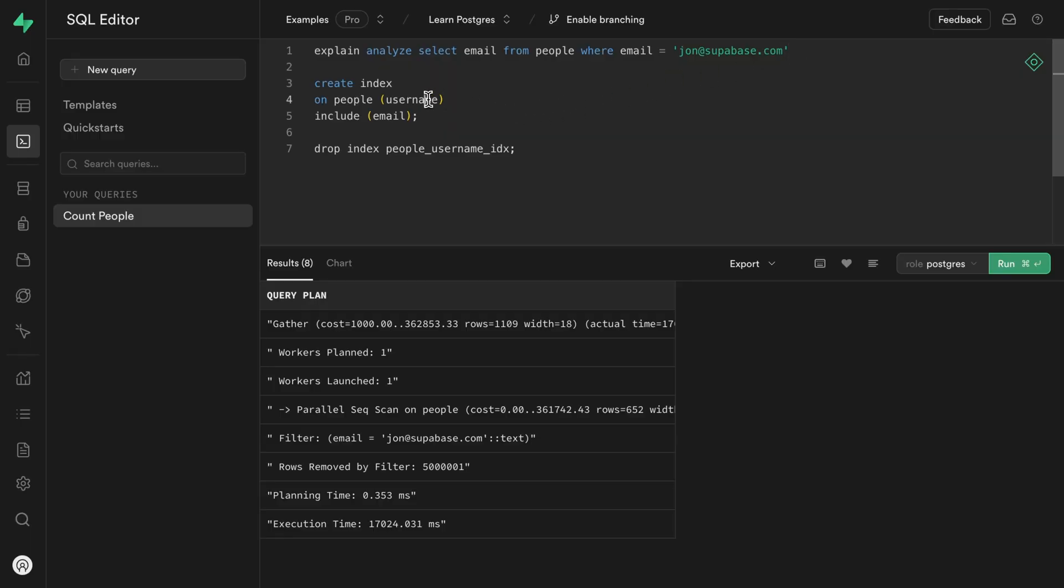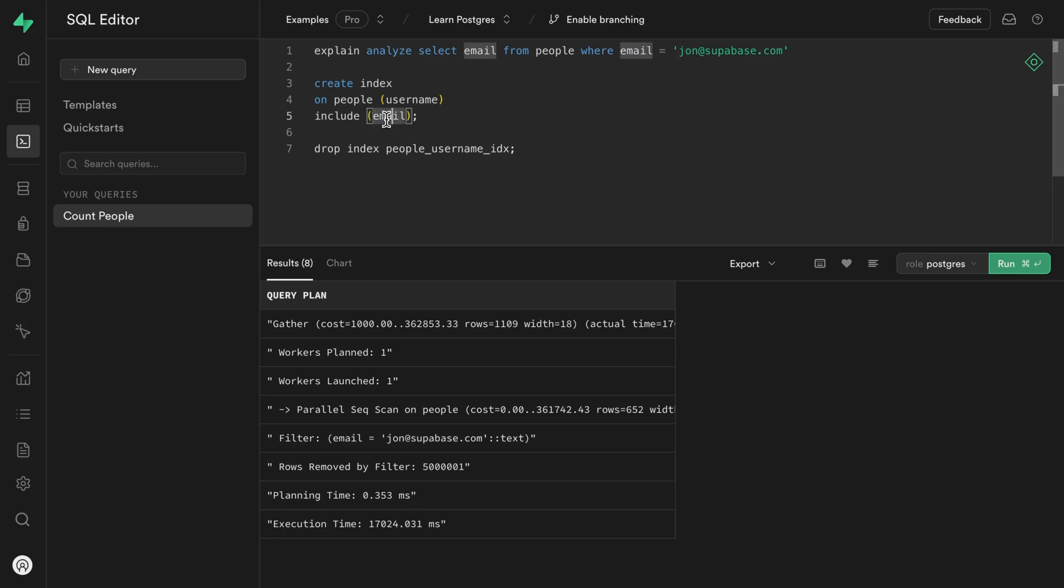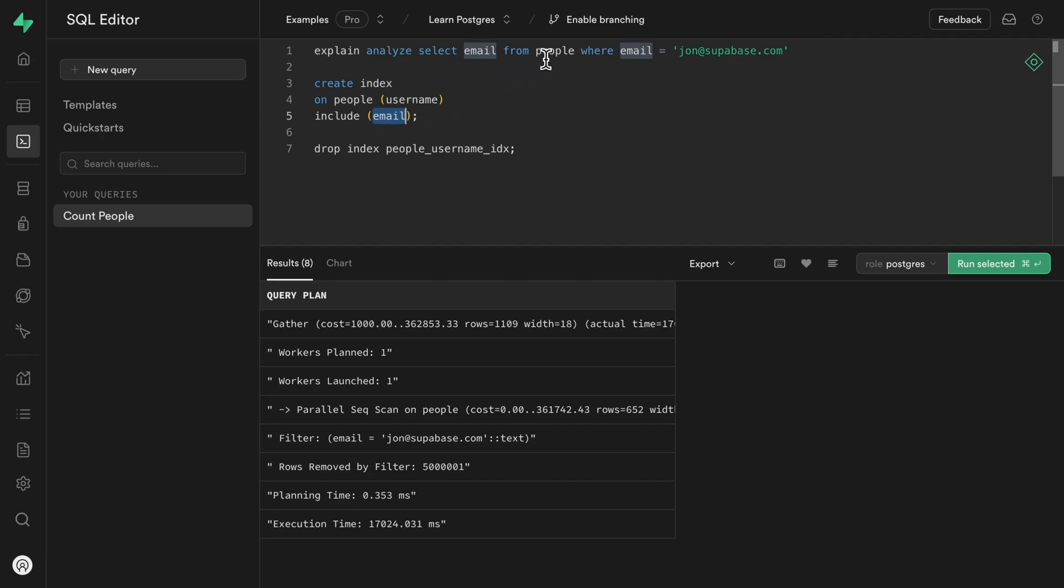By including the email in the index, we're making it possible for the index to return that value, but it can't be used to filter down those results or to find a particular row. So the column or columns specified for the index can be used for searching or the where clause of a select statement and additional columns can be included to help satisfy the columns. The query is trying to select reducing the number of times we need to do a lookup on the people table, but they can't be used for searching or helping our where clause filter down that result set.